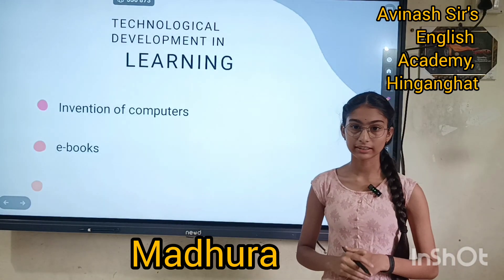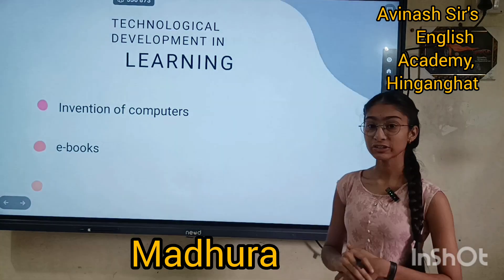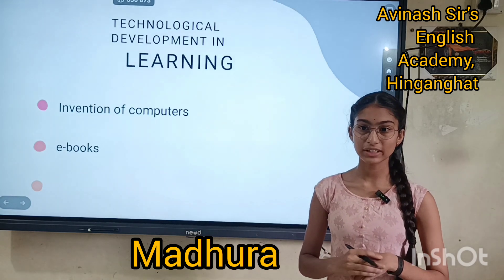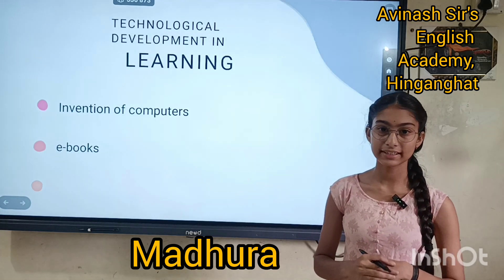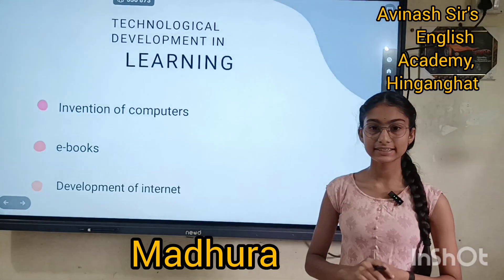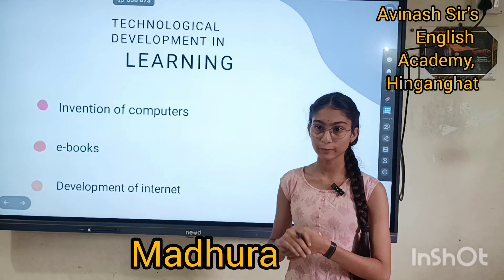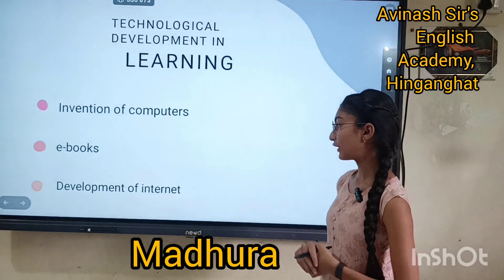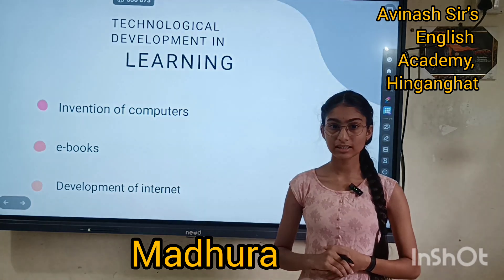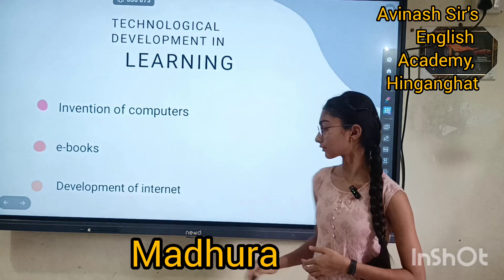Technological development in learning. Invention of computers — Charles Babbage invented a computer within the year 1822. E-books, or electronic book, is an instantly accessible book with digital pages. And development of internet — many scientists and engineers come together and research on the planet.